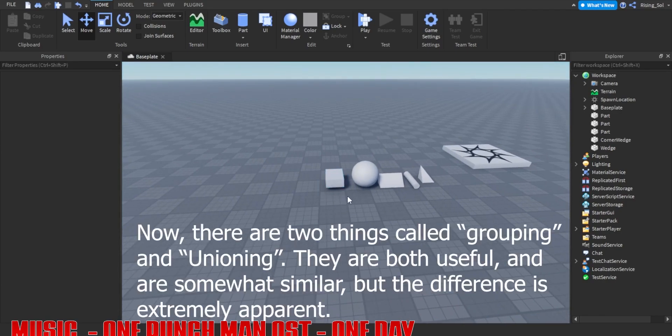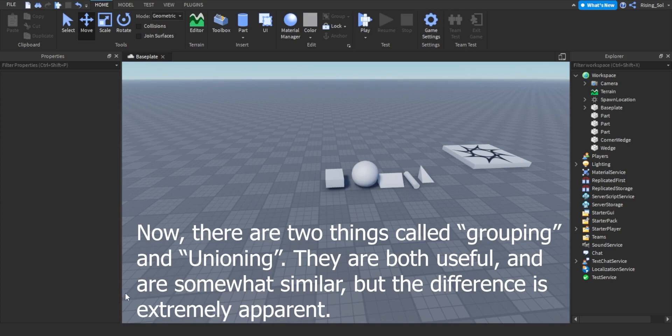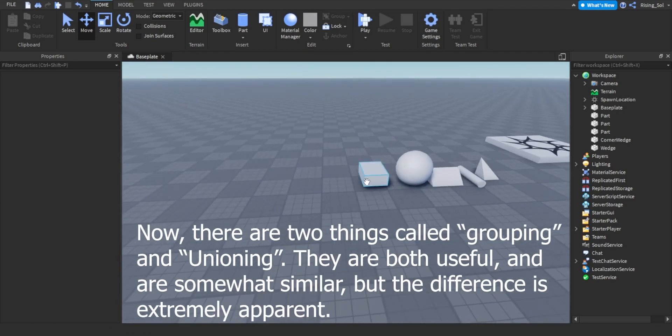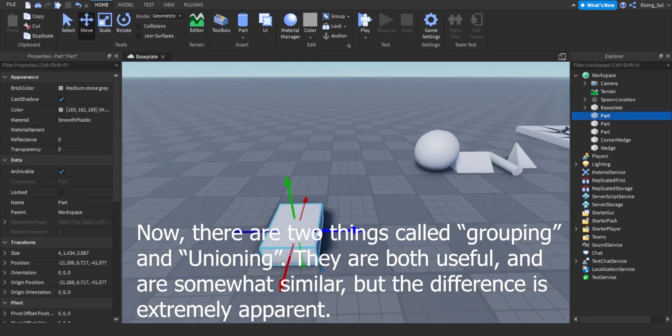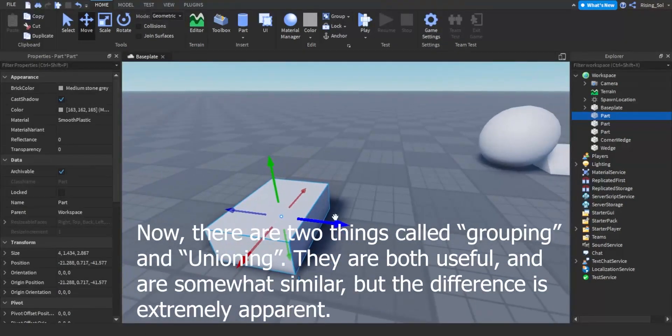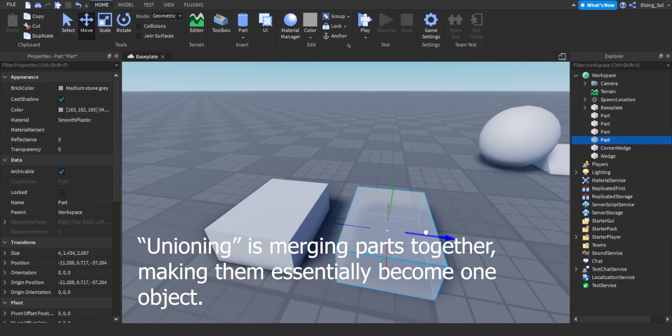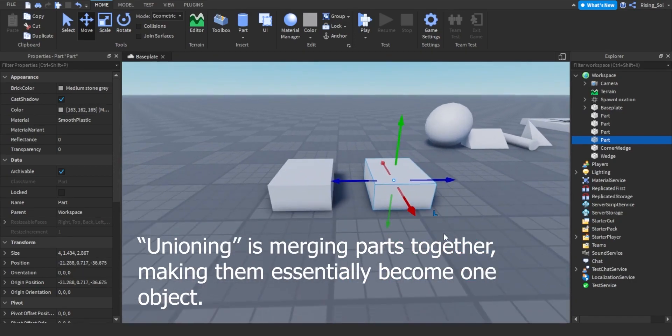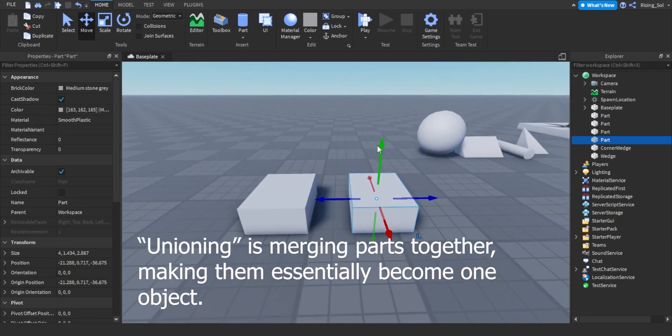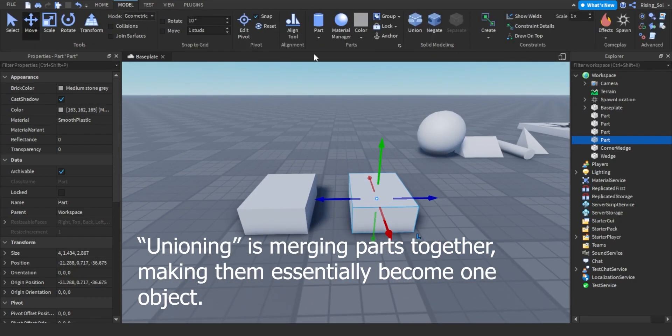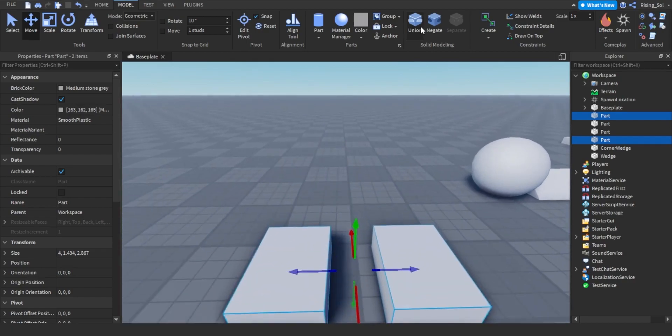Now, there are two things called grouping and unioning. They are both useful, and are somewhat similar, but the difference is extremely apparent. Unioning is merging parts together, making them essentially become one object.